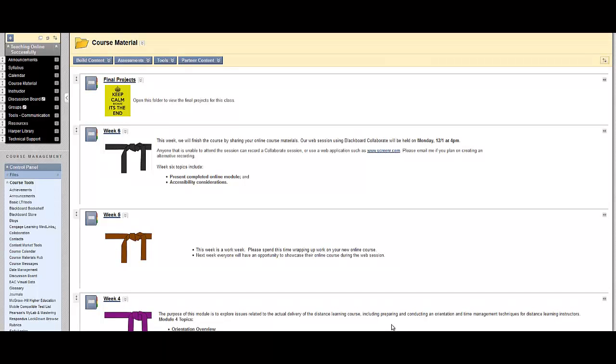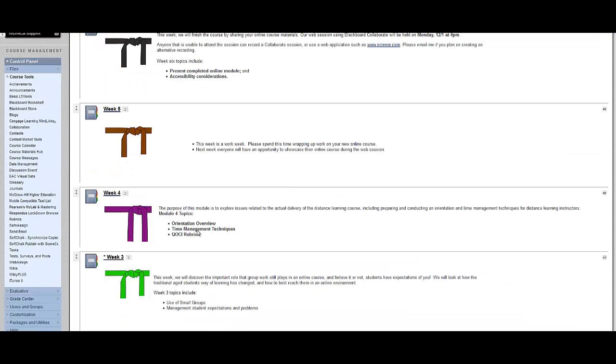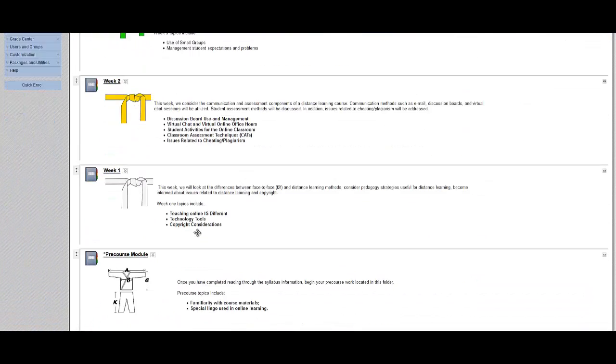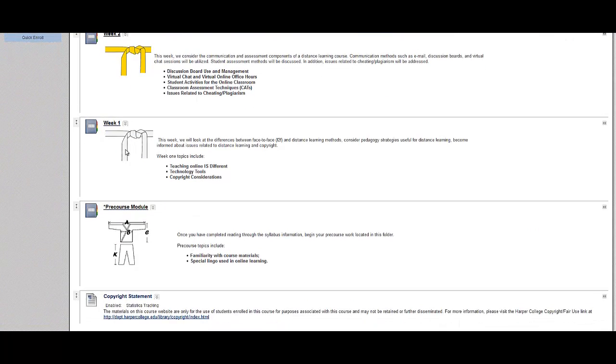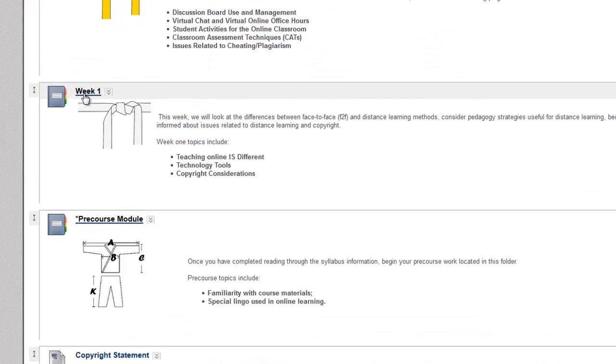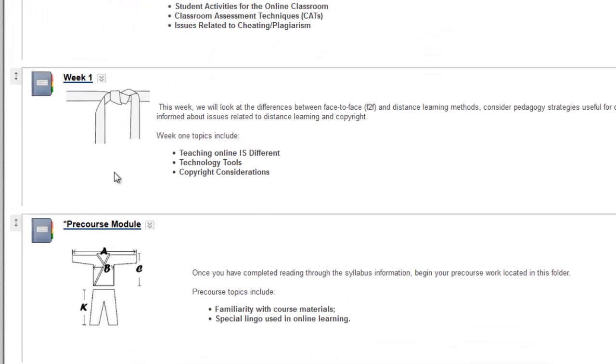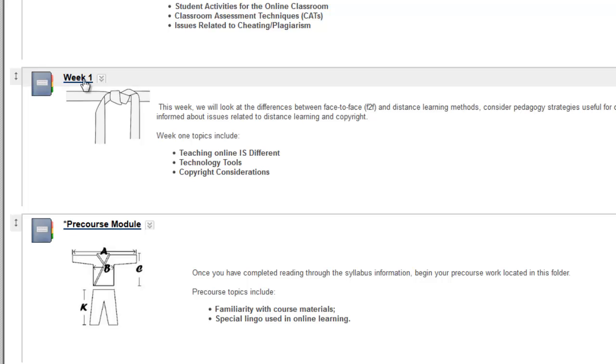Adaptive Release allows you to set conditions on items in your course, and only students that meet those conditions are able to view those items. For example, let's say I only want students who achieve a 90% or better on a vocabulary quiz to be able to access the Week 1 materials. So I'm going to adaptively release the Week 1 folder based on criteria of achieving a 90% or better on a vocabulary quiz.